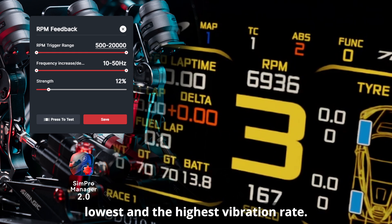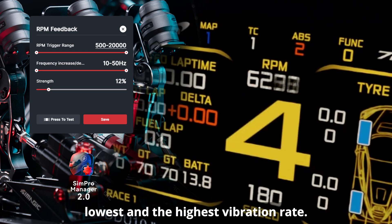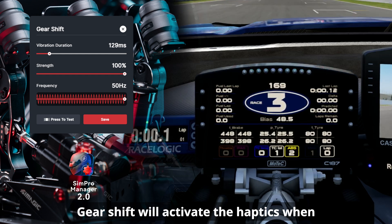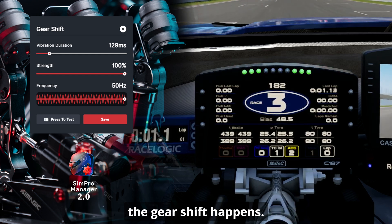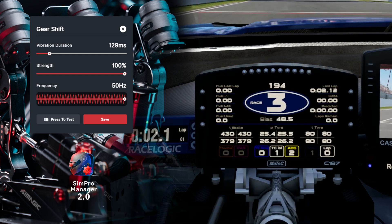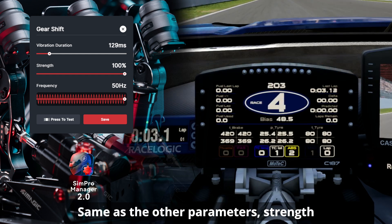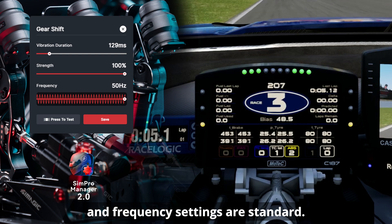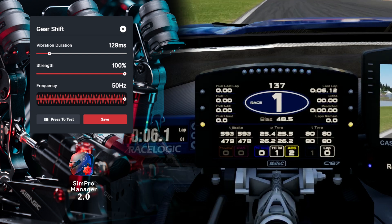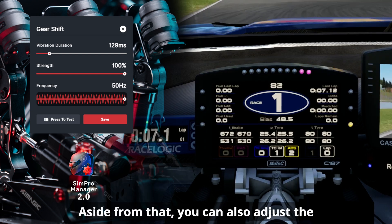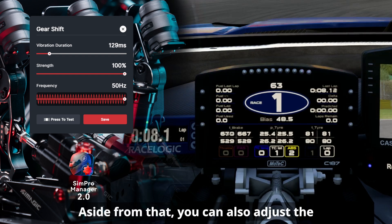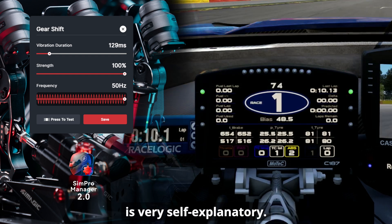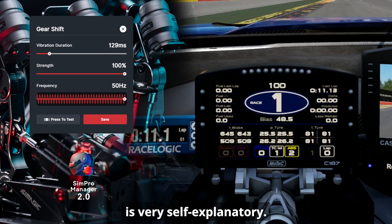Gear shift will activate the haptics when a gear shift happens. The strength and frequency settings are standard, and aside from that you can also adjust the vibration duration, which is very self-explanatory.